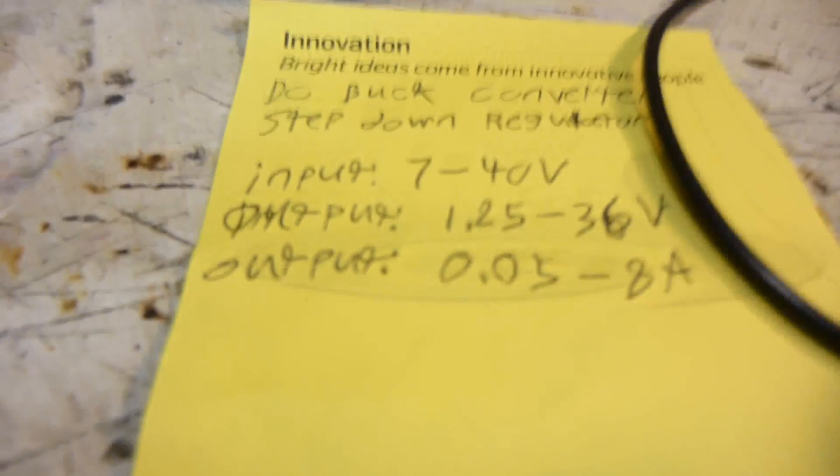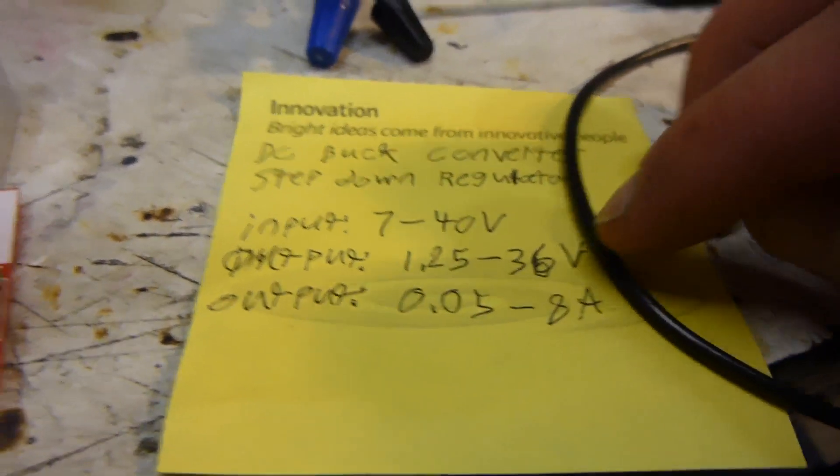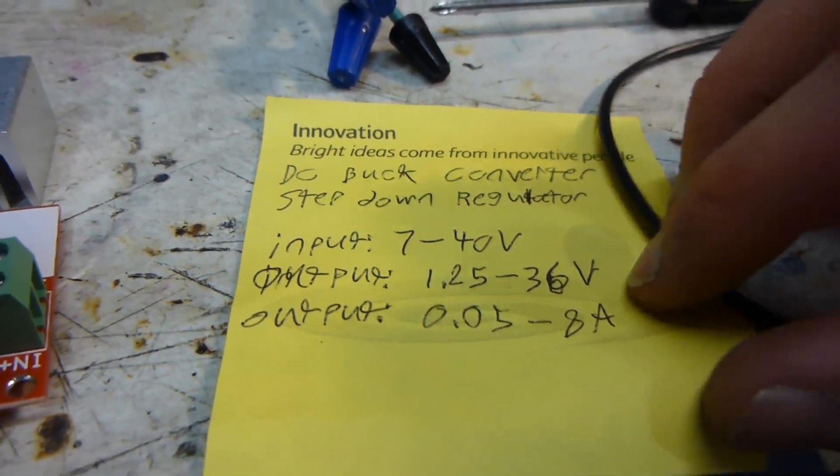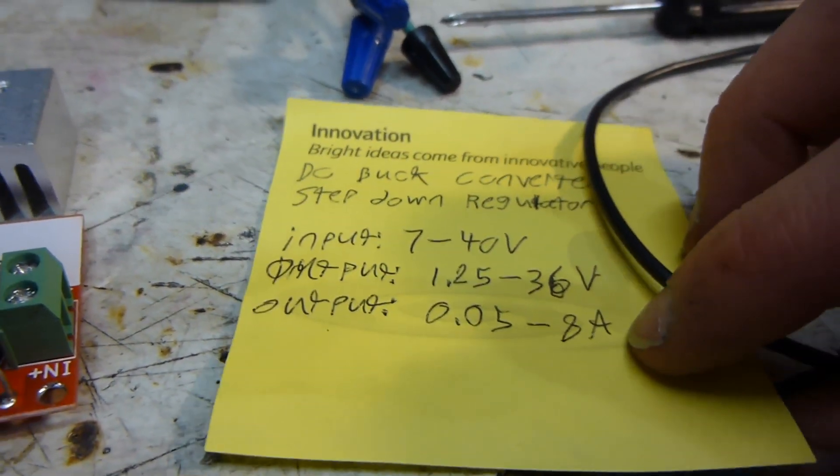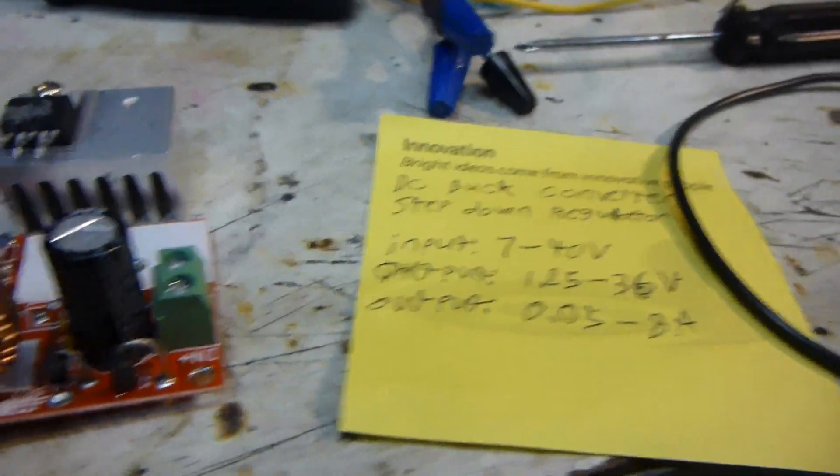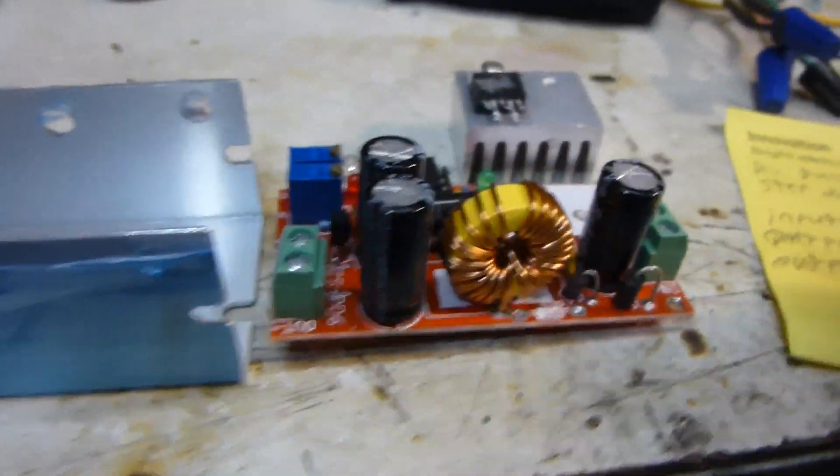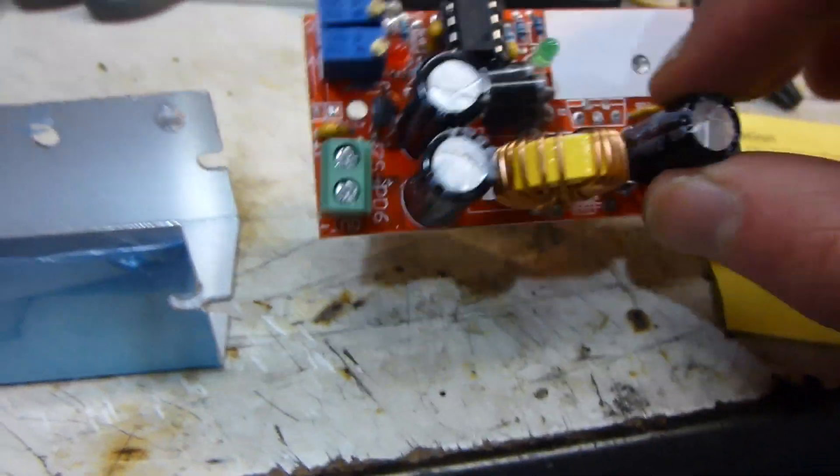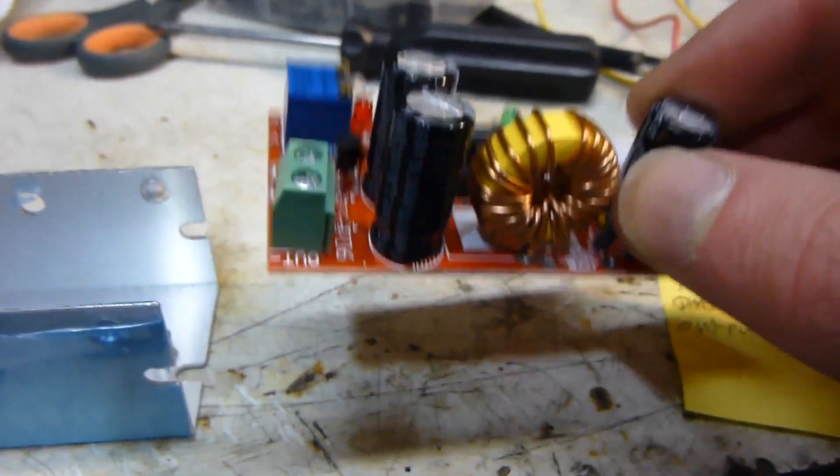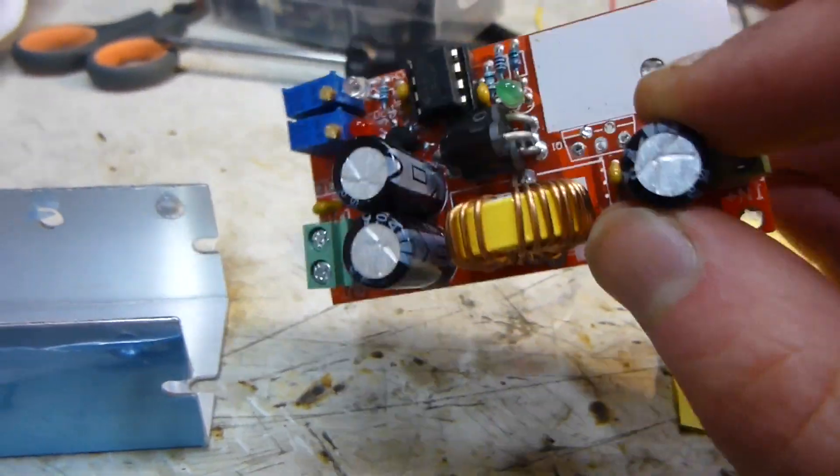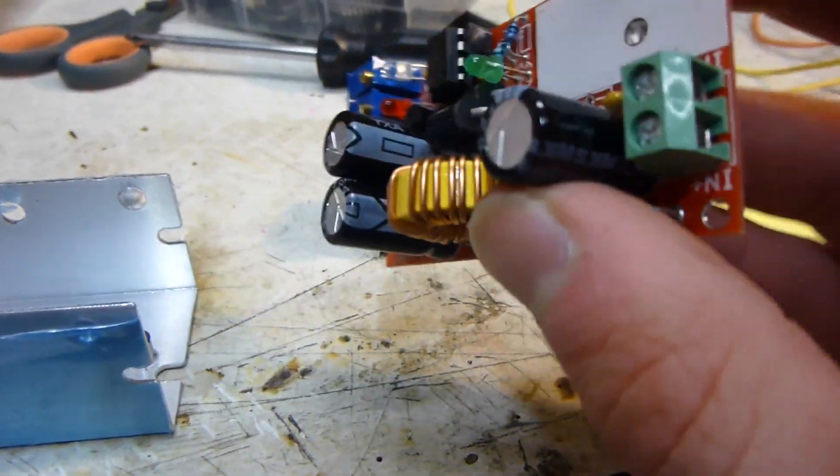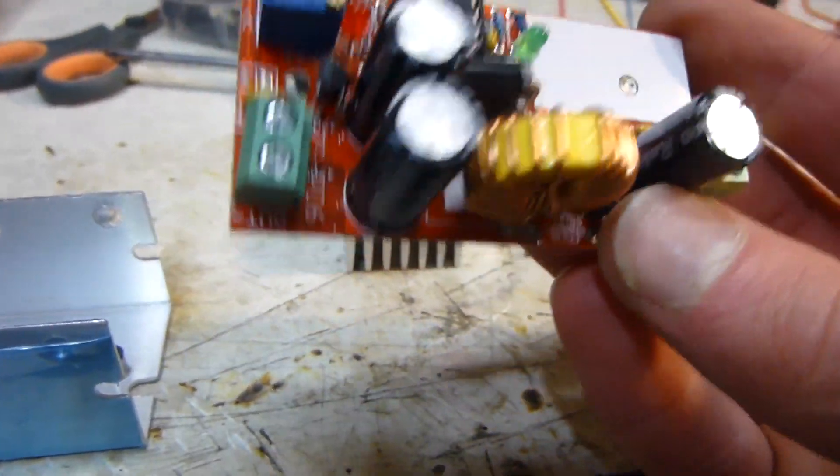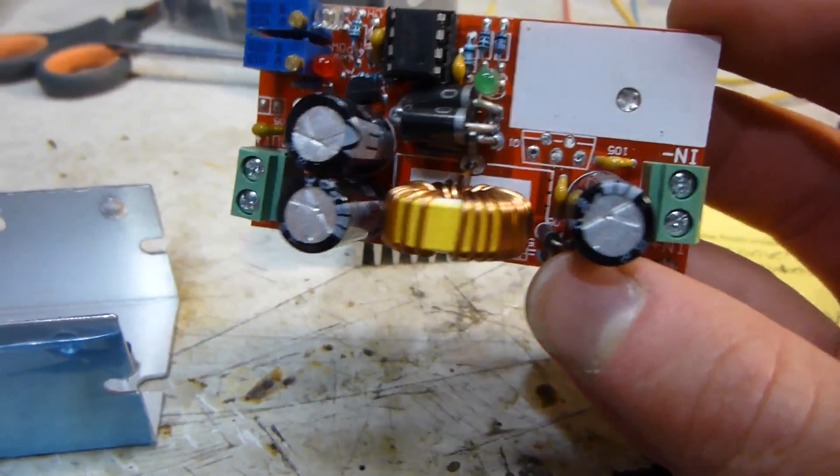I was going to be able to put out, here's the specs of it, 1 to 36 volts at 8 amps. So it seemed like pretty good specs. I bought this off eBay for about $8, straight from Hong Kong or China or something like that.